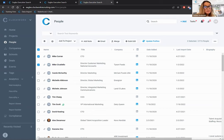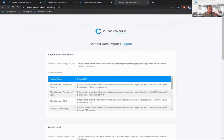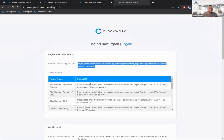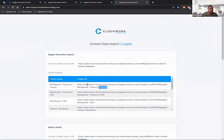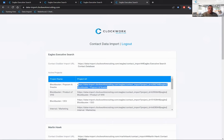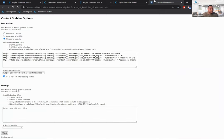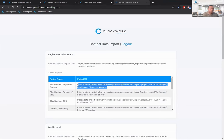Anna asks: how do you set up the right-click function in Contact Grabber to import candidates directly to a specific project? Go to data-import.clockworkrecruiting.com, log in with your Clockwork email and password. You'll see your main contact grabber import URL and, once you've created or been invited to a project, active project URLs. Copy the desired URL, then in Chrome right-click the Contact Grabber icon, go to Options, paste the URL, and hit Save — it will then appear in the listing.